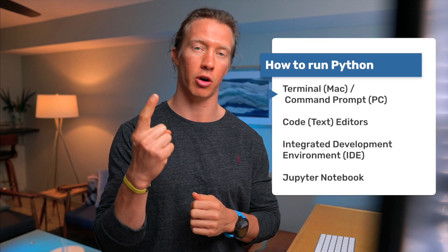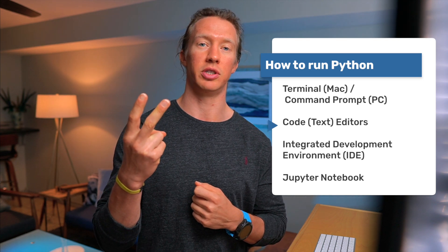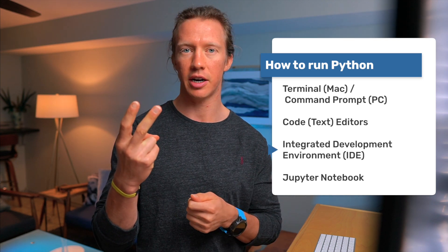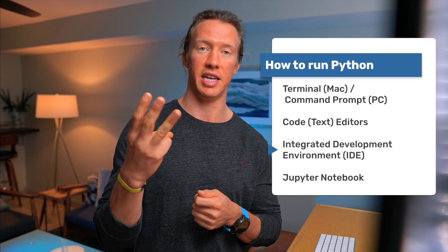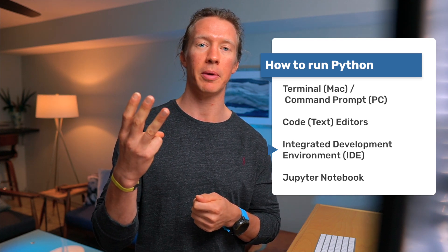First we're going to start out with actually running Python in either your terminal or command prompt, which is specific to Mac or Windows. Next we're going to move into using a code editor or text editor. Then we're going to move into an IDE, an integrated development environment. And then finally we're going to cover a special case called a Jupyter notebook. So with that let's jump right in.